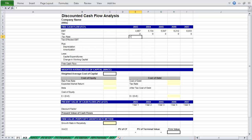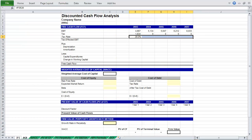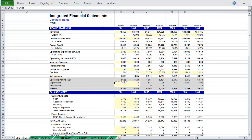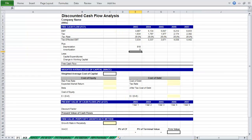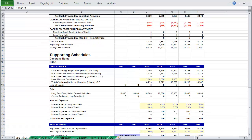Then reference your tax rate from your integrated financial statement model and paste it across. Finally, tax-affected EBIT is just EBIT plus taxes. Next, we need to reference depreciation and amortization. We will be subtracting capital expenditures, so be sure to enter a negative sign before referencing your supporting schedule. Paste that across.